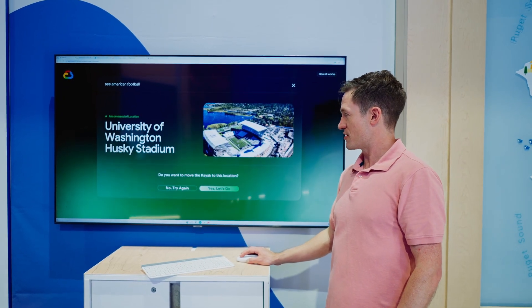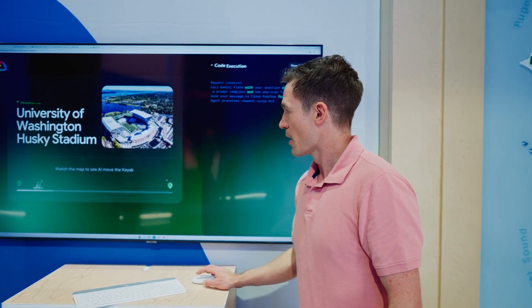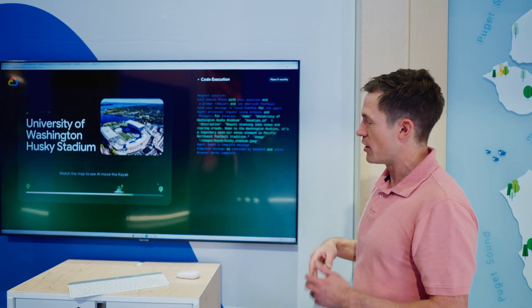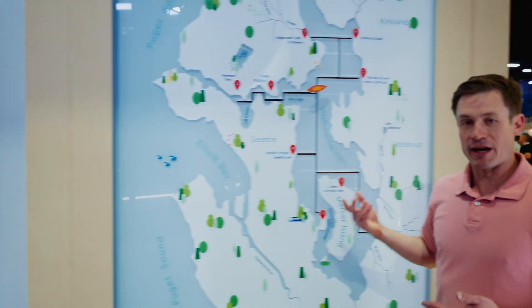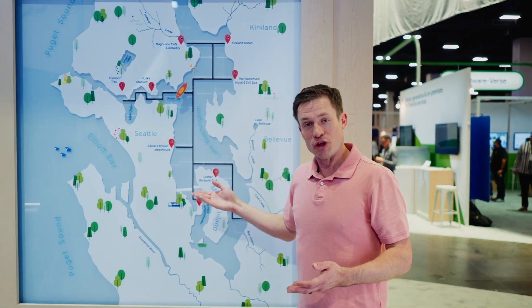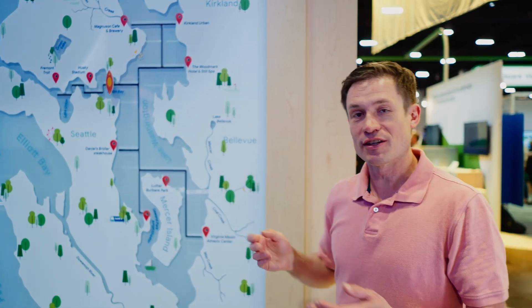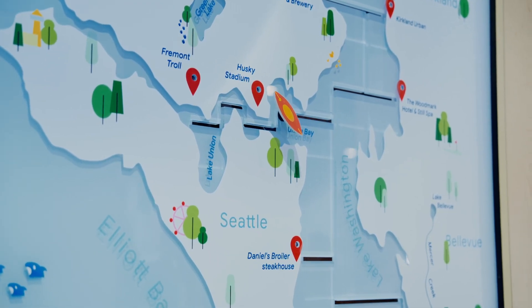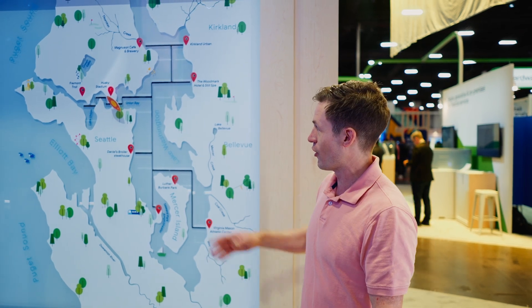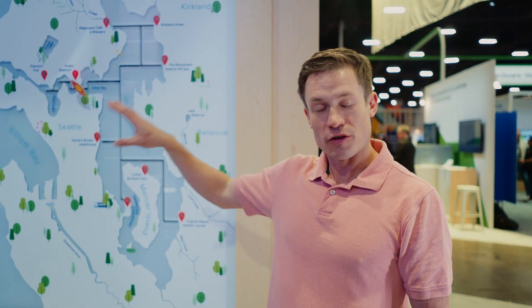We get the University of Washington Husky Stadium, which is actually pretty close. We'll go ahead and select: yes, let's go. We're going to start moving the map and we have some descriptions of what our code is actually doing. The kayak is really moving — it does take a long time to get there; this is probably a two-hour kayak ride. But look, we have a light that pops up when we arrive.